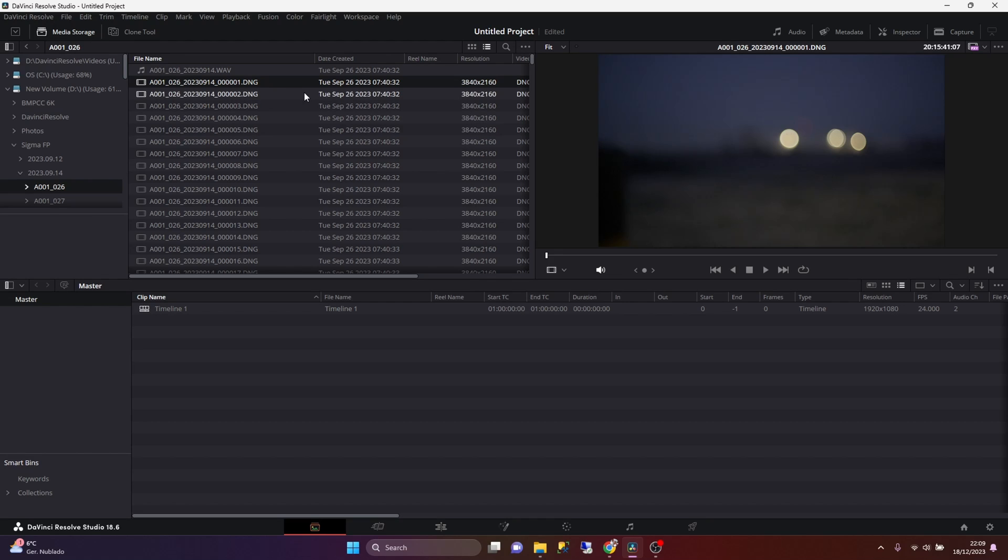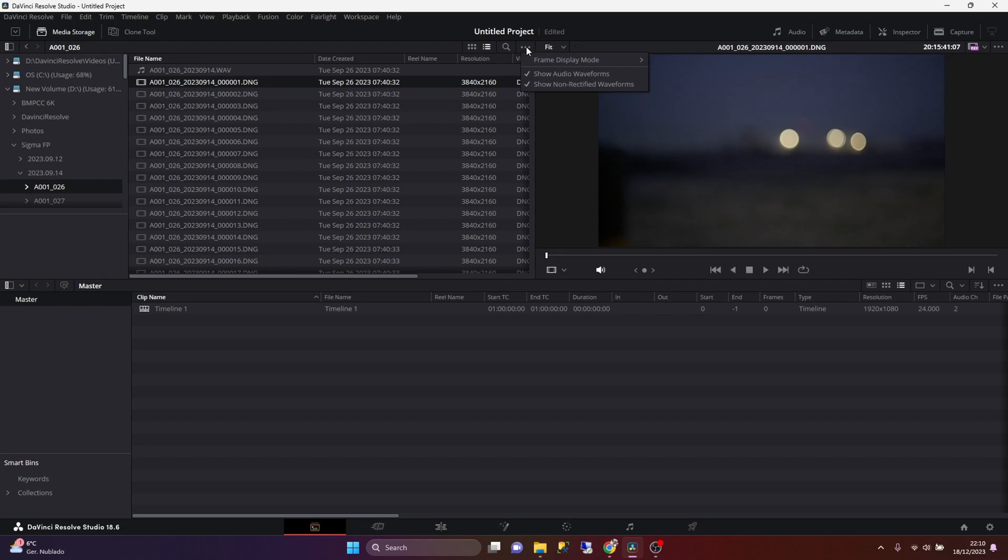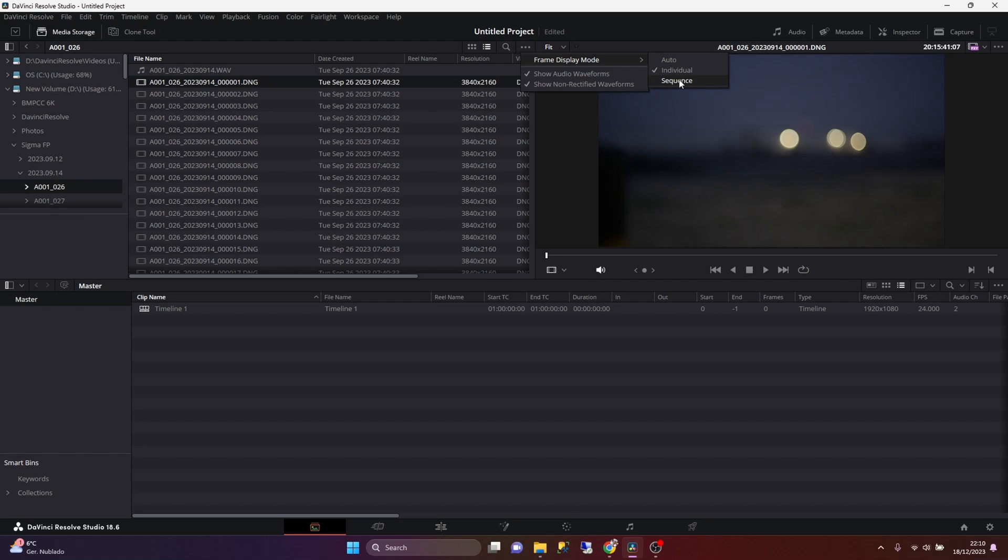But there is actually an option to instruct DaVinci Resolve to show us one clip instead of all the different frames for the clip that we have recorded. So if we want to only view one file that represents this clip, all you need to do is click on this three dot button that we have here. And under the frame display mode, instead of individual, we need to select sequence. And when you do that, DaVinci will show us just one file instead of the multiple frames that the camera records for the clip.